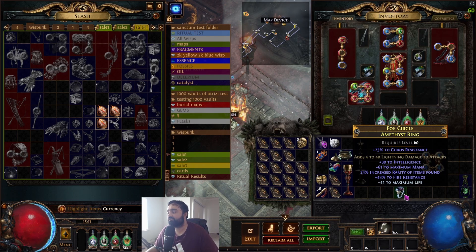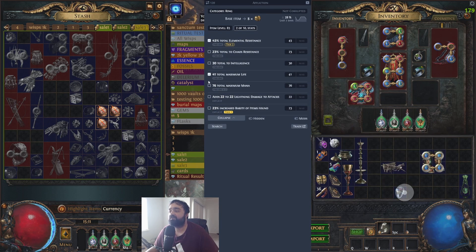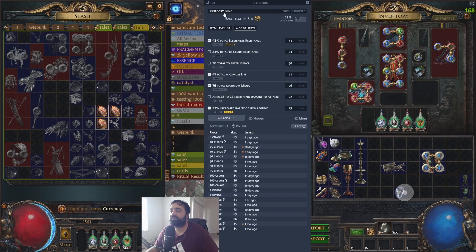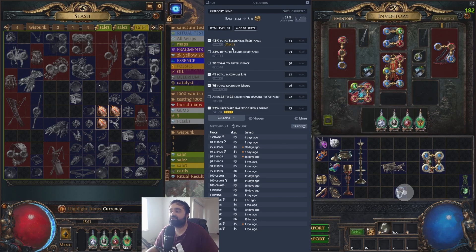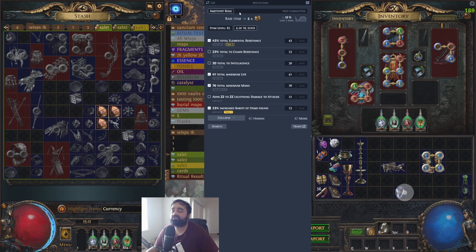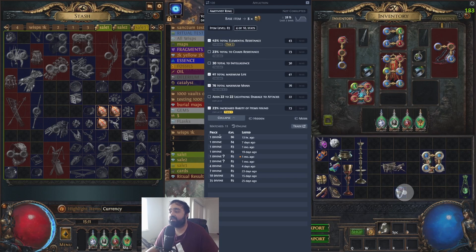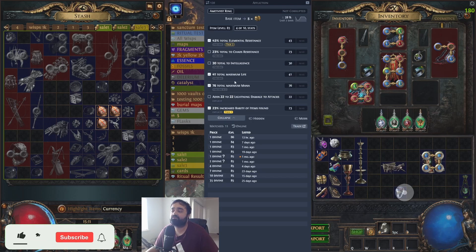For rare item checking, I'm going to use this ring as an example. When you price check an item, it'll automatically highlight certain stats, but you can choose to include or exclude certain stats. If I look up category ring, you can see rings listed at 10, 25, 40 chaos. My ring has chaos resistance because it's an amethyst ring. If you left-click to change it to the amethyst ring base, the price goes up to one divine minimum.